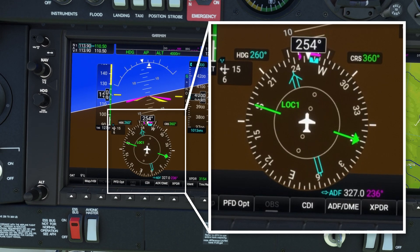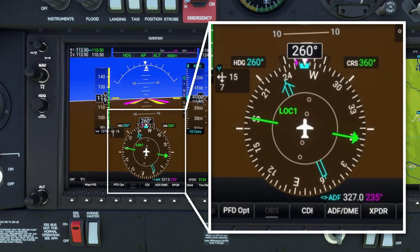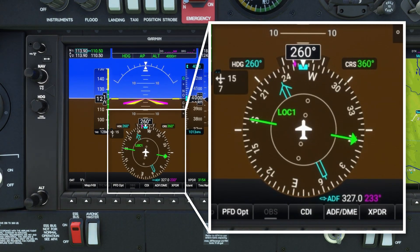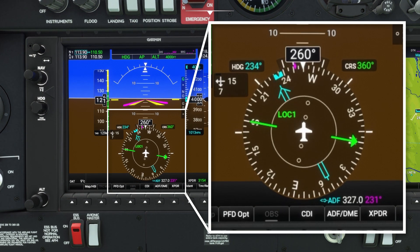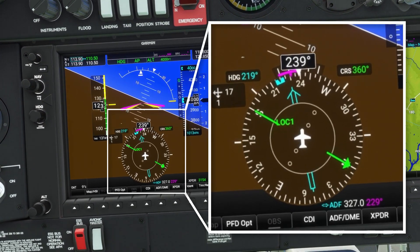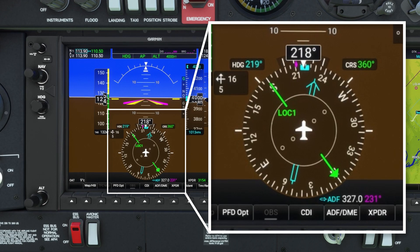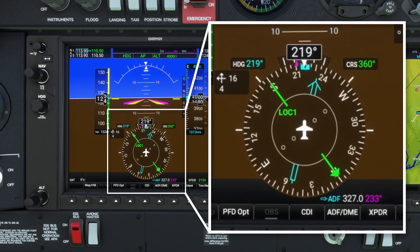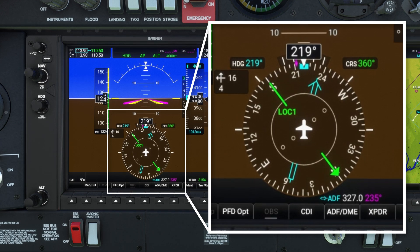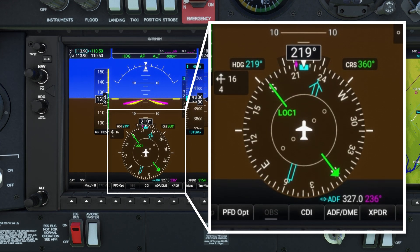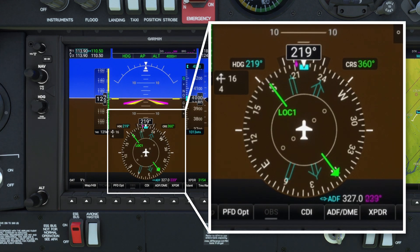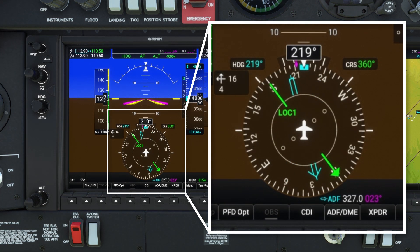If the track diamond is to the right of the head of the needle, then you will push the head to the left. If the track diamond is to the left of the needle head, then you will push the head to the right. We can say the same about the tail of the needle: if the track diamond is off to one side of the tail, then the tail will be pulled towards the track diamond.